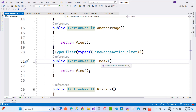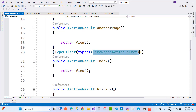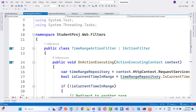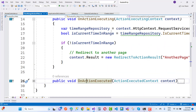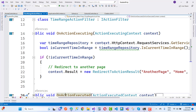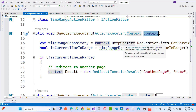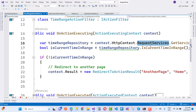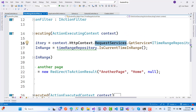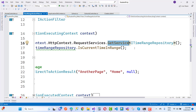When we hit the index action method of the HomeController, first we check the start time and the end time. In OnActionExecuting, that is executed. You can see in the ActionExecutingContext we have a context class. In the context we have HttpContext, and in HttpContext we have GetService. From the services we get ITimeRangeRepository.